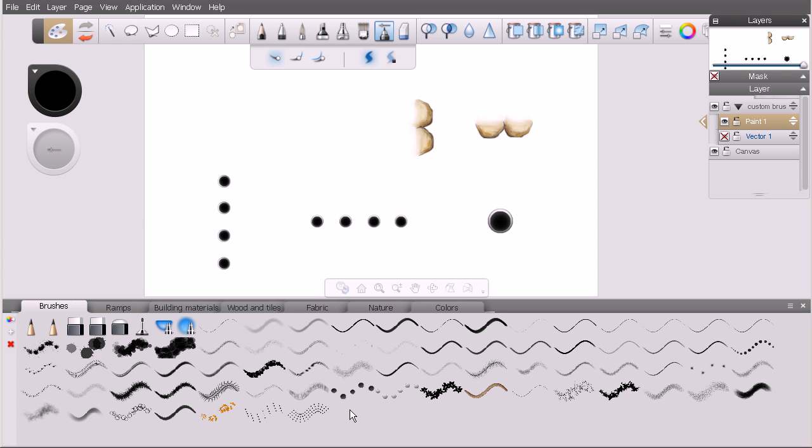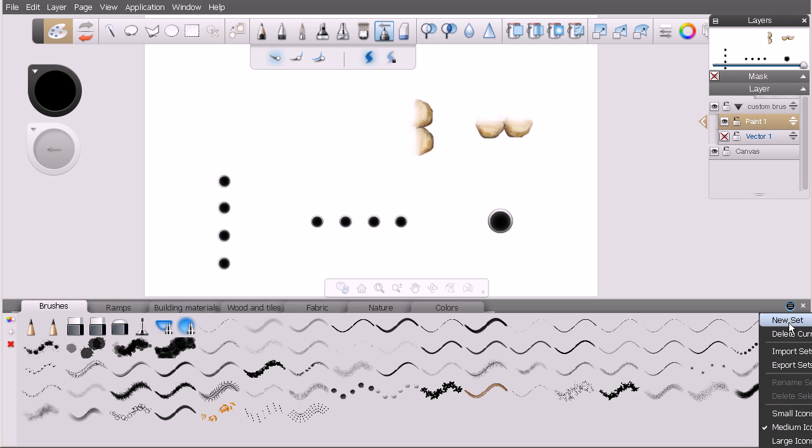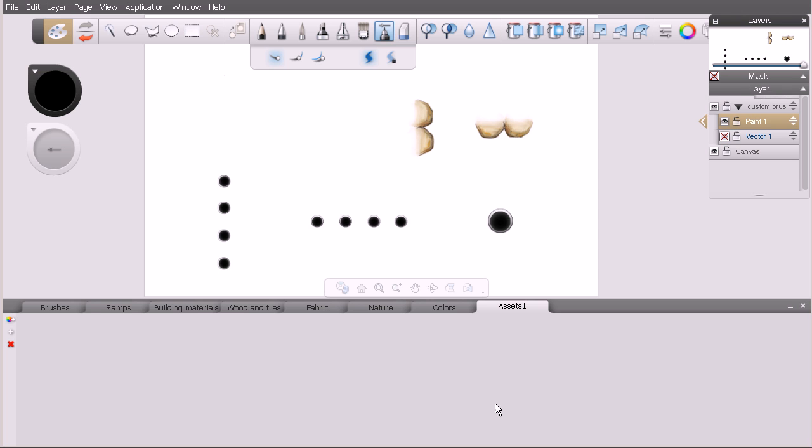Maybe you want to isolate your assets into your own custom set. Let's come over to this little menu in the top right corner of our custom palette, click on that, and say new set. You can see we've created a custom set called assets one.